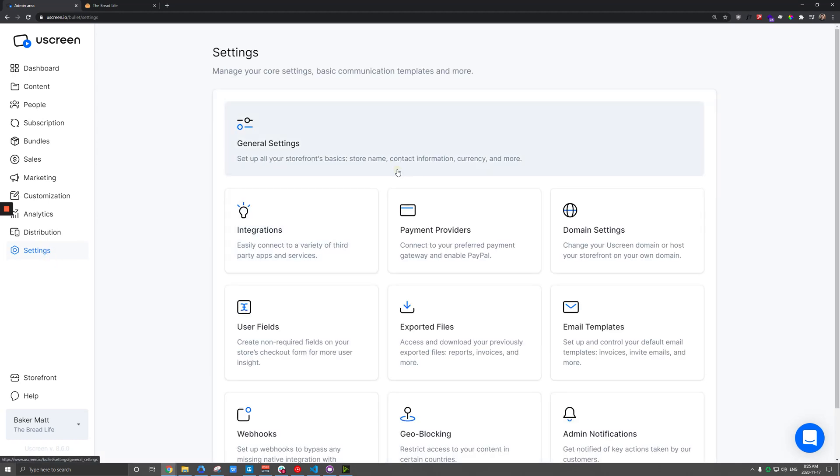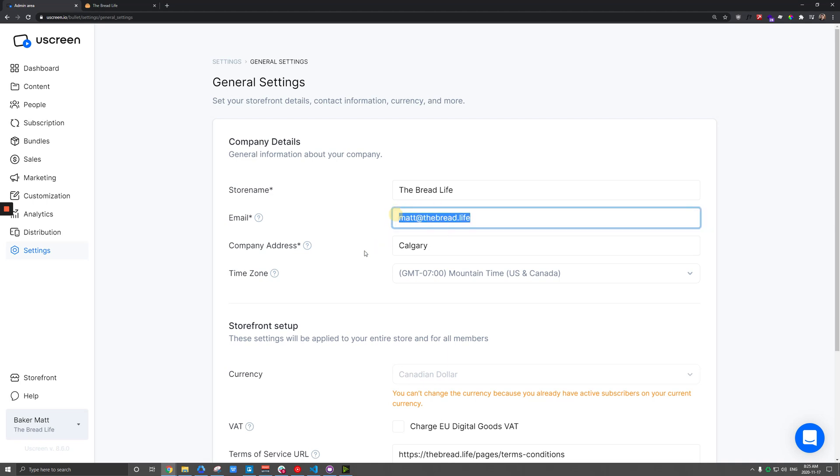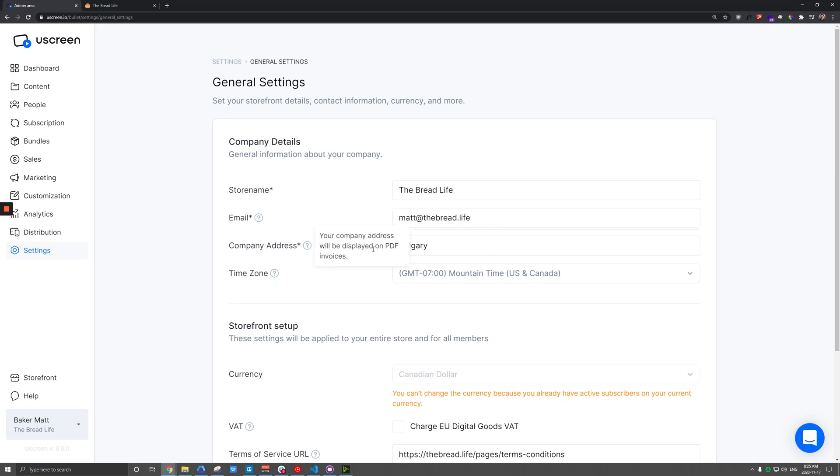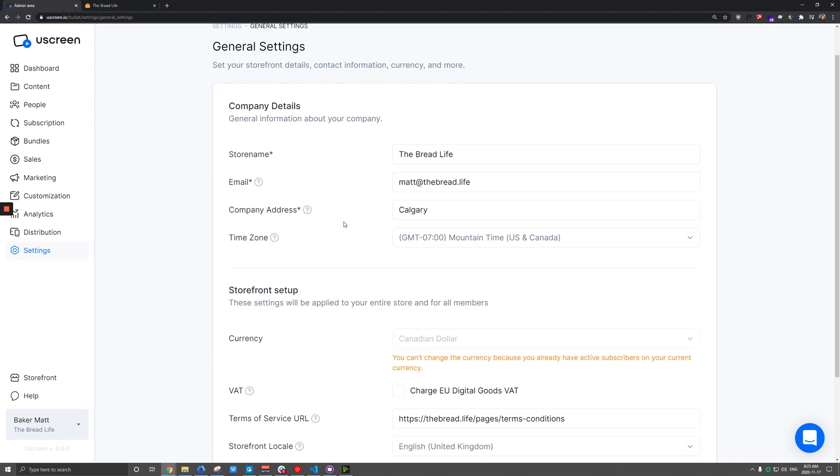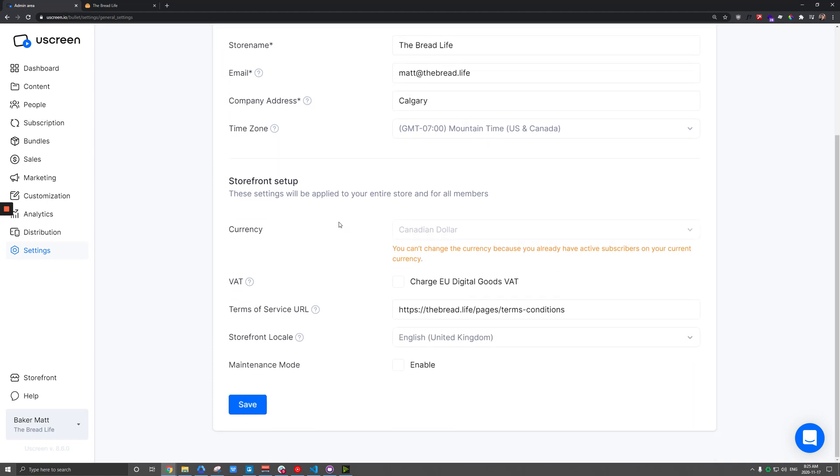Now, speaking of that, those emails there, whatever email you have under here is where emails are going to be sent from. So as those transactional emails are going out to customers, make sure you've added something here. Otherwise, they're going to just come from, I believe, noreply at uscreen.io. And if you want to make sure that your site's completely white-labeled, make sure you have something there. Likewise, company address is pretty important to have. This goes out on any invoices for customers. And of course, I'm sure you've already set your currency, hopefully here, and then your storefront locale to whatever you like.